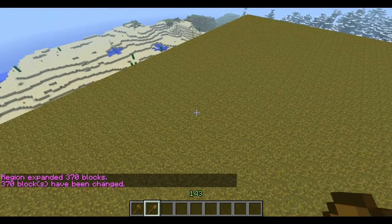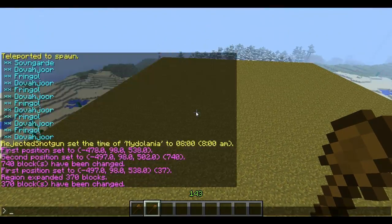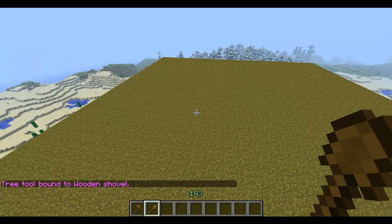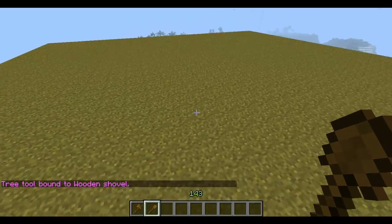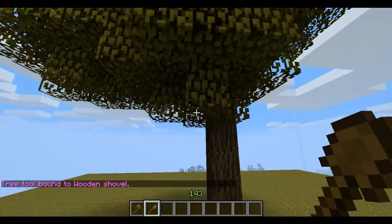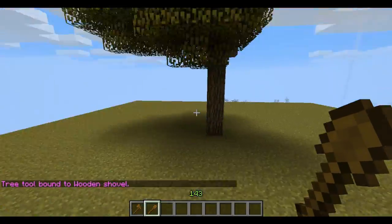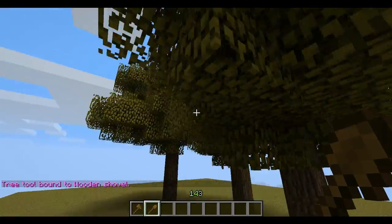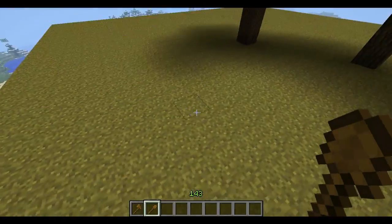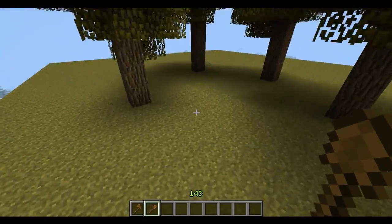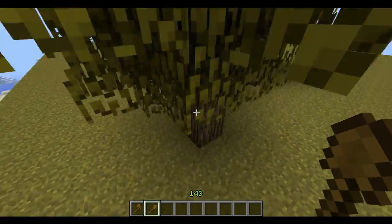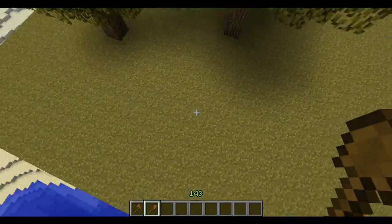To start, we're going to pull out our second tool and do slash tree big tree. This will make it so any time we right-click with our wooden shovel or whatever tool, it will create large trees. You'll see why in a minute — this is important if you want to make a dramatic and pointy floating island.